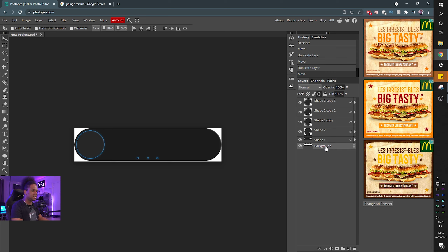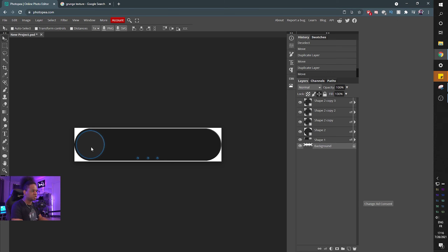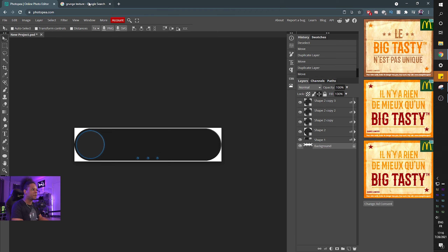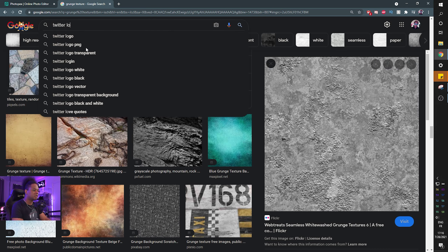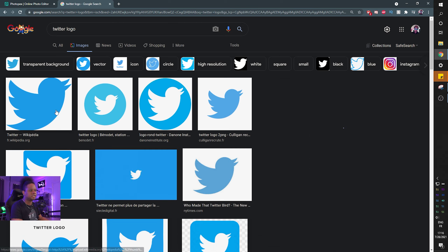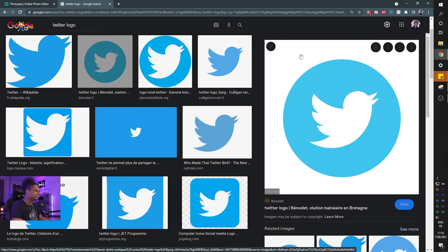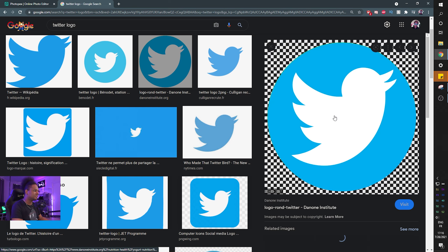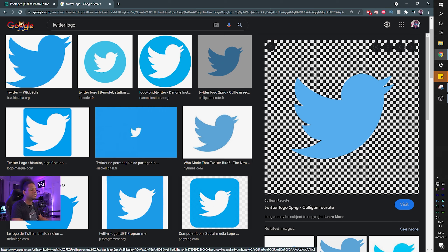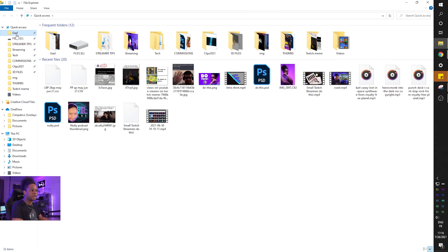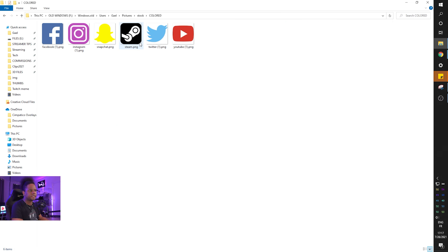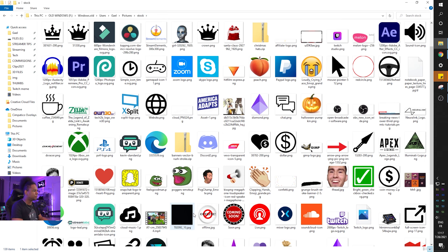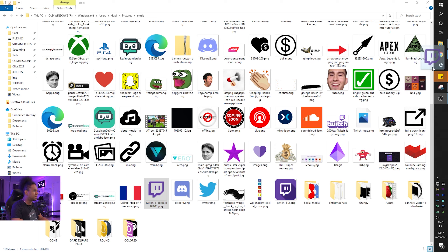Now all you need is your social media icon and your text. You can find social media icons everywhere — just search 'Twitter logo' and make sure it's a transparent PNG. I already have them in stock. Let's start with the Twitch logo — drag and drop it into the canvas. It lands at the bottom of the layers, so drag it all the way to the top.